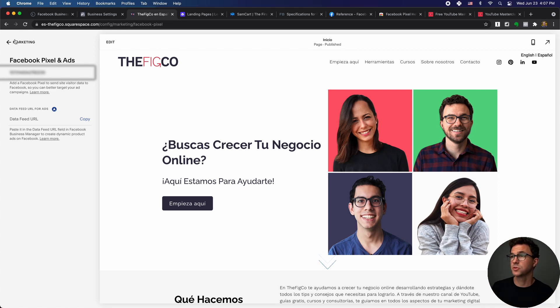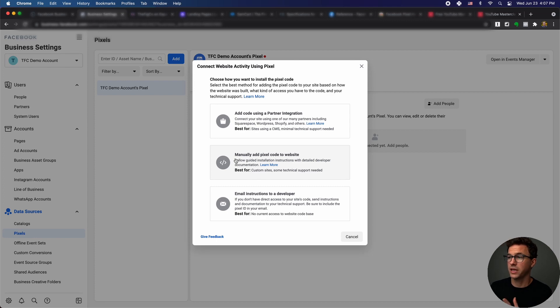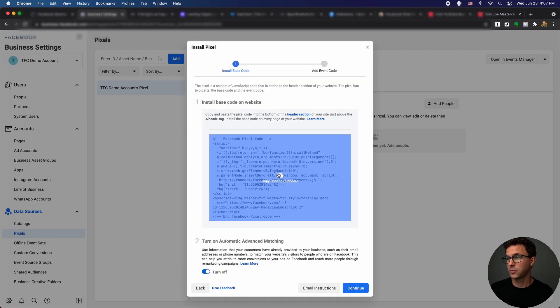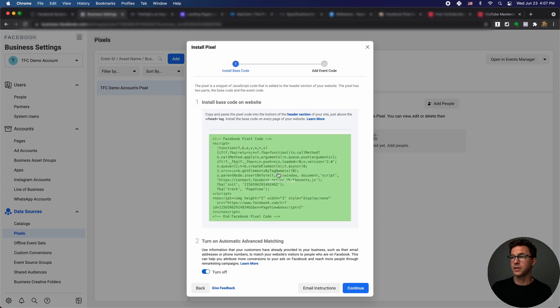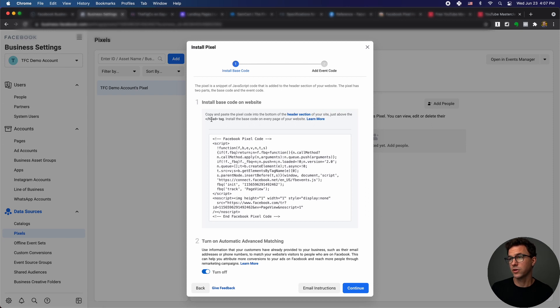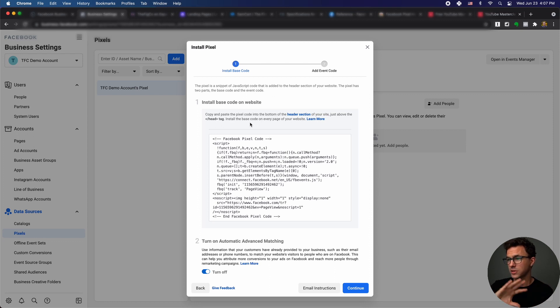Super easy. But where it gets a little bit more complicated is to manually add the pixel code. Here, the first step is to copy to the clipboard the base code. So I copied this and then you're going to want to add this to the header section of your site before the end of the head tag. If you're not familiar with this, it's really easy, so don't stress out here.